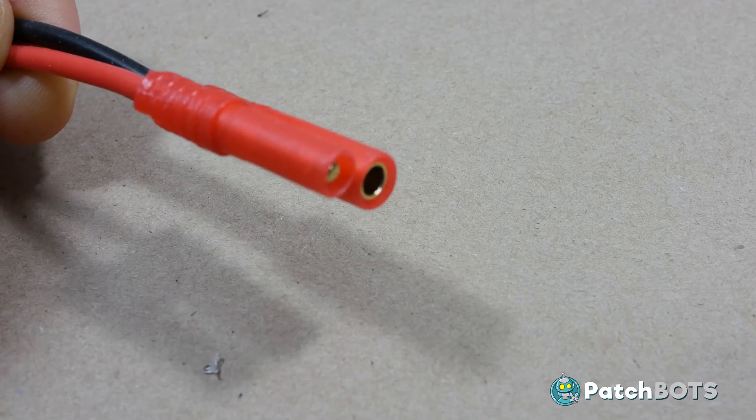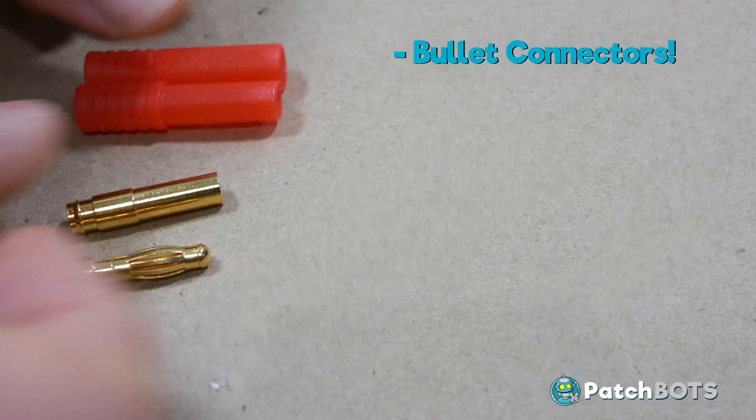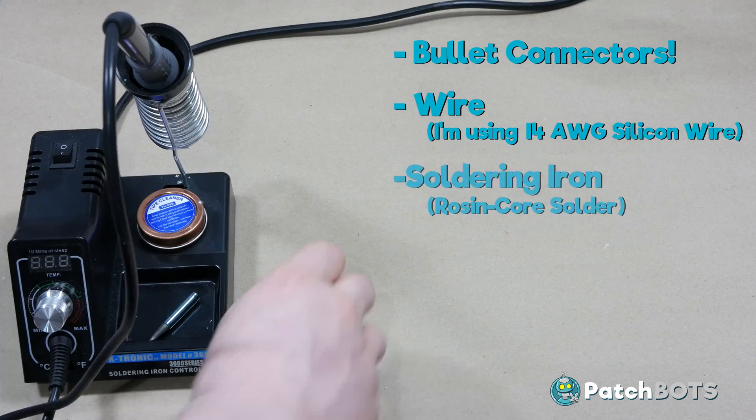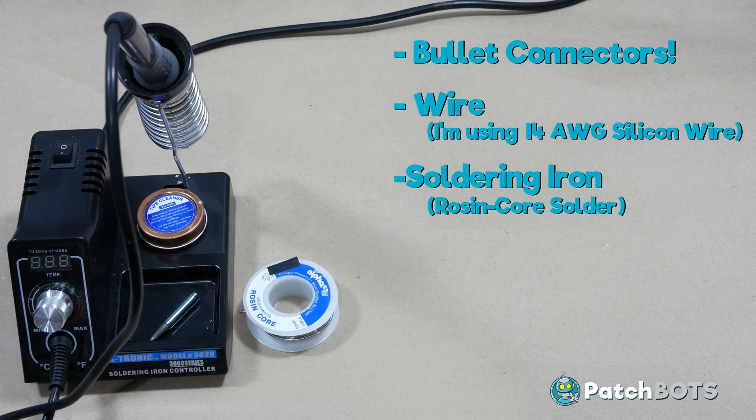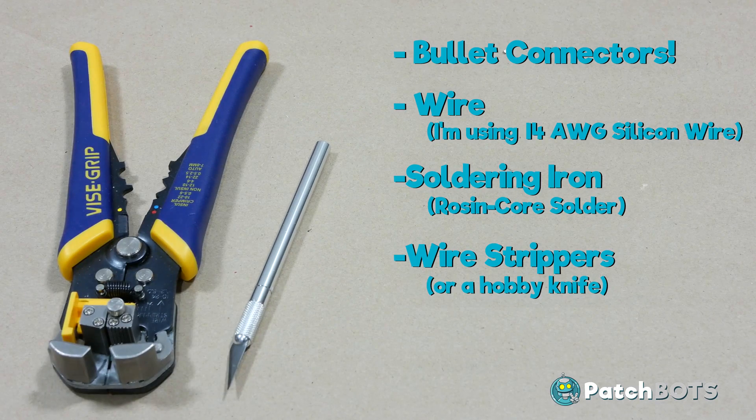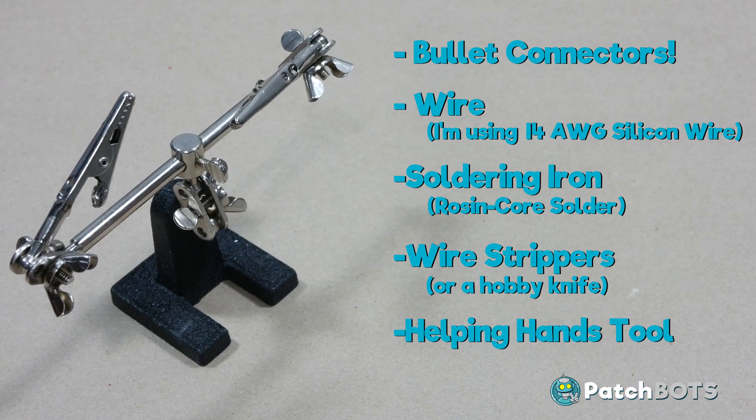The materials needed to solder your bullet connectors are bullet connectors, wire, a soldering iron with rosin core solder, wire strippers or a hobby knife, and a helping hands tool.